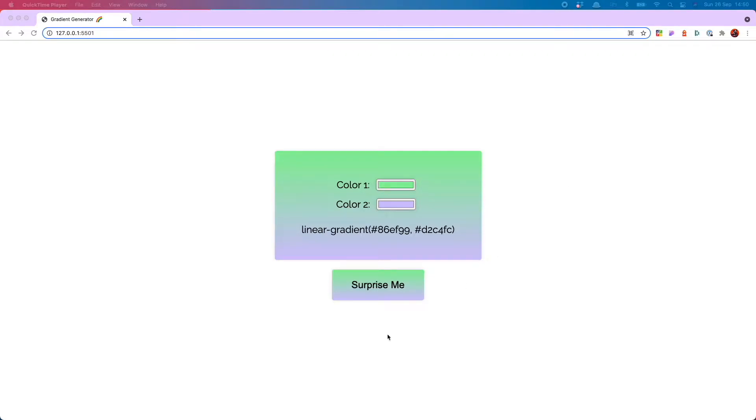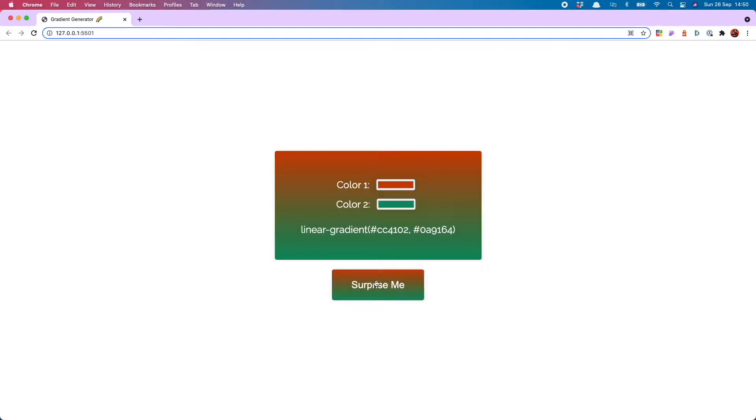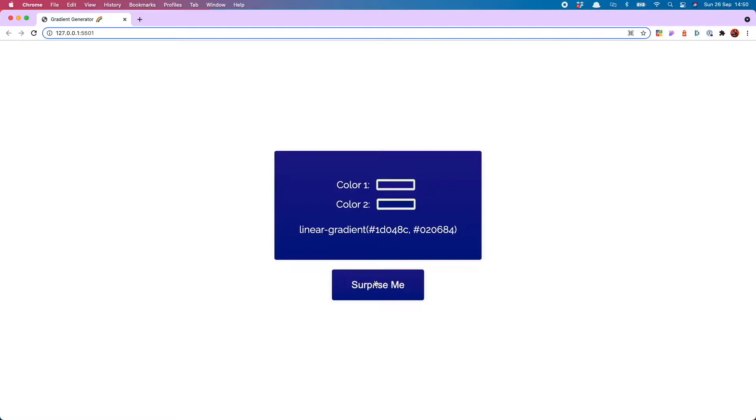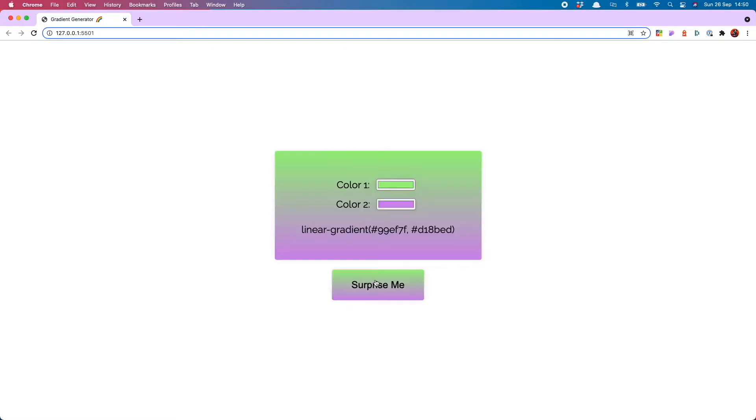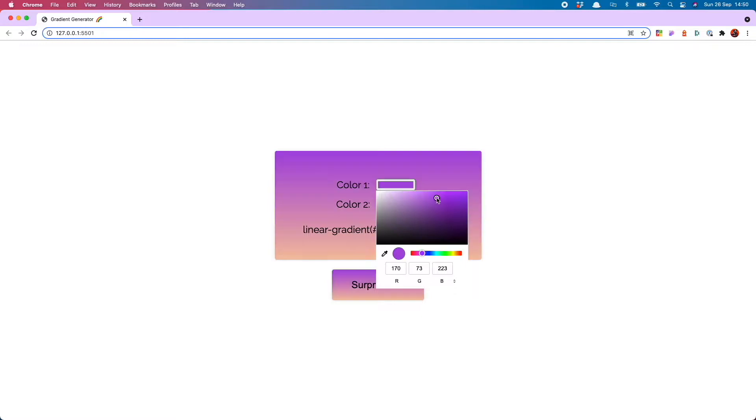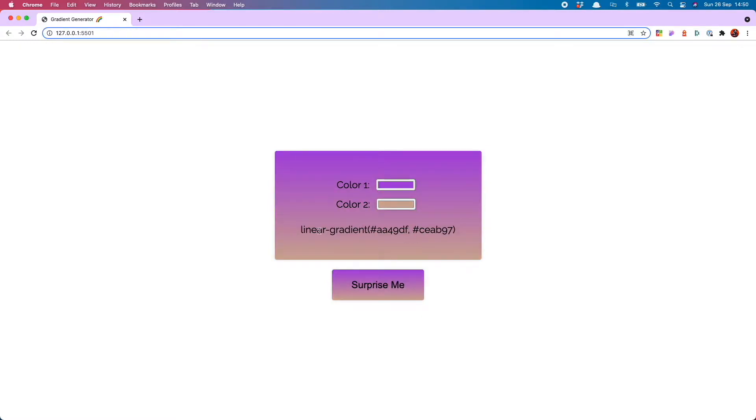Hello everyone, today we're going to show you how to make this really cool gradient generator which selects awesome random colors or lets you choose your own and then displays the gradient on the screen.